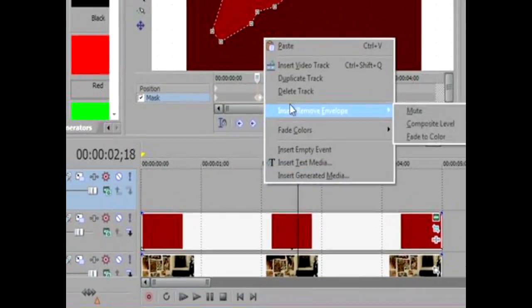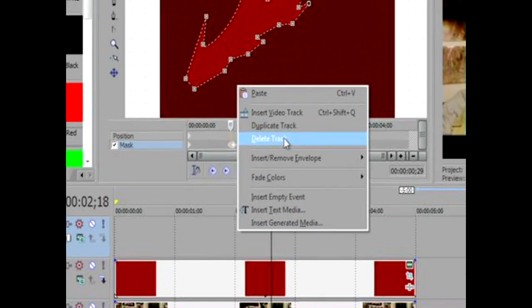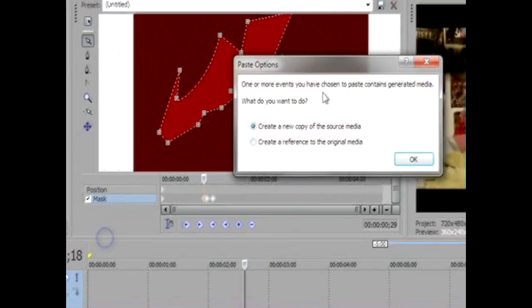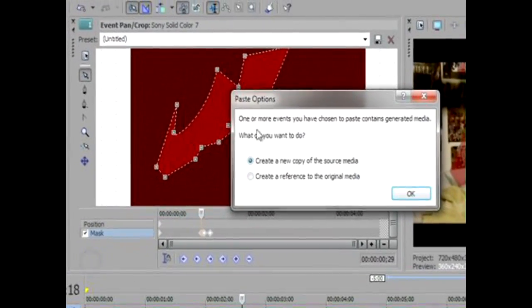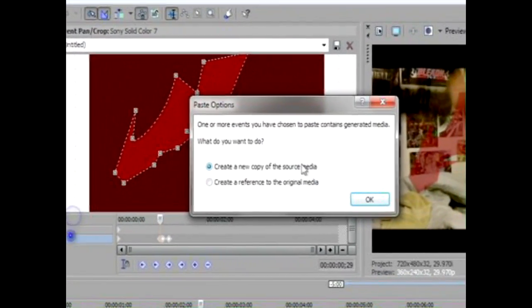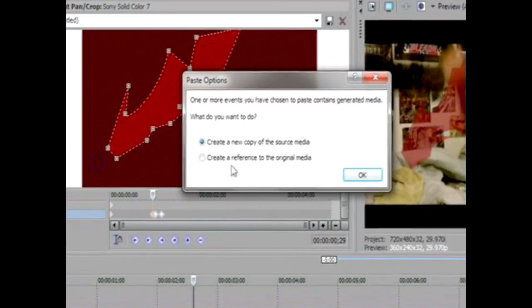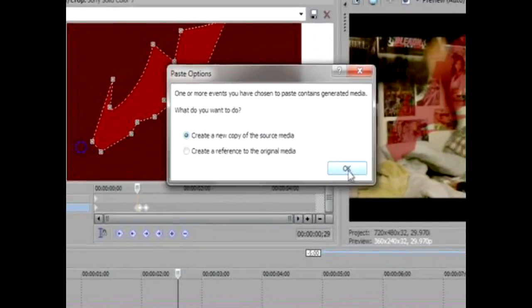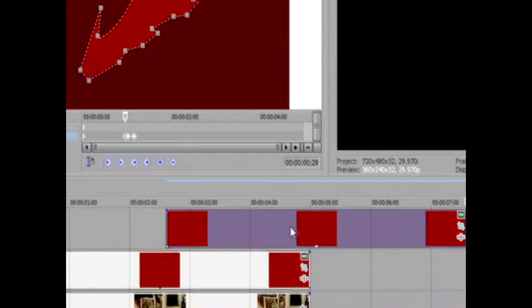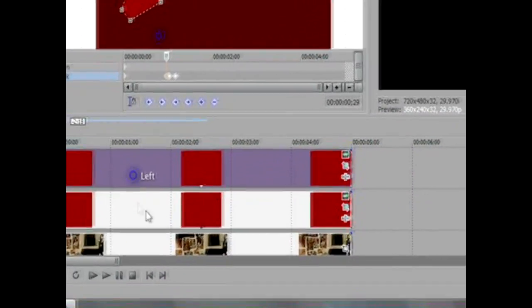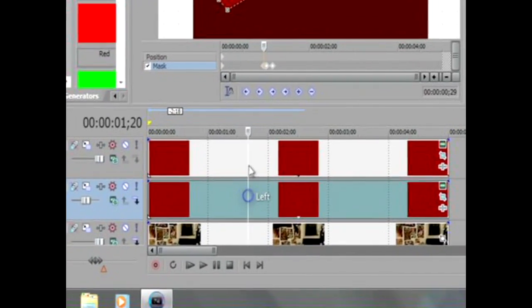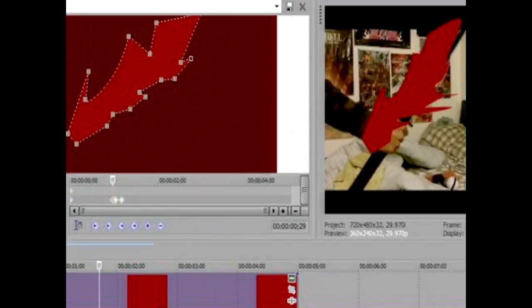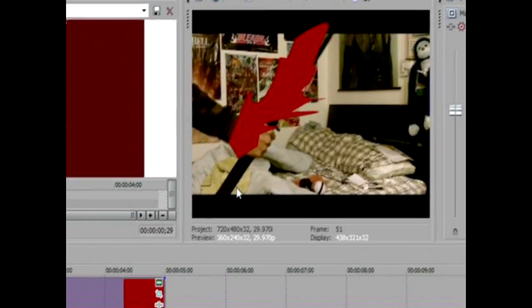Right above the one you just made and paste. You'll have this little box that says one of your events chosen to paste containing general media. Just press OK, and then drag it and even it. Now you have two copies. Both copies made it darker red, but what you have to do is keep that level and keep that transparent.